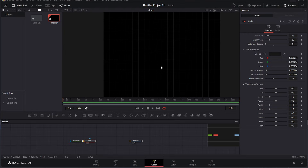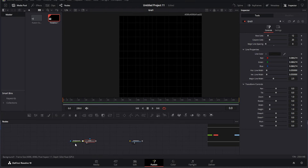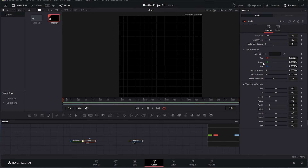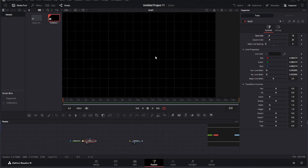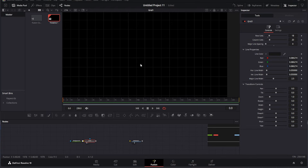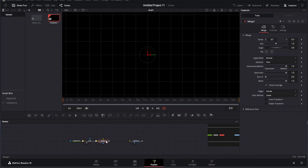Next, press Shift plus Space to bring up the tool menu. From here, search for Grid and add it to the workspace. The grid will act as a reference or design element depending on how you want to use it. Follow along closely to see how I configure it.